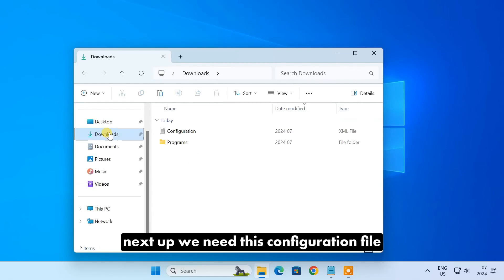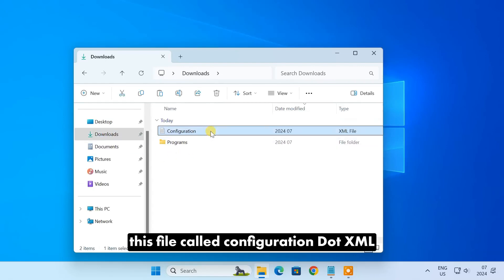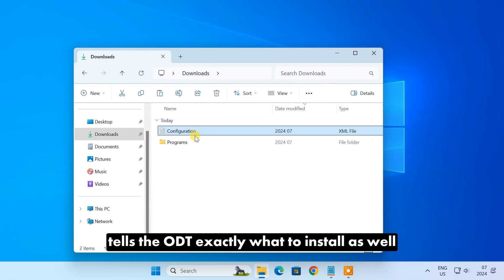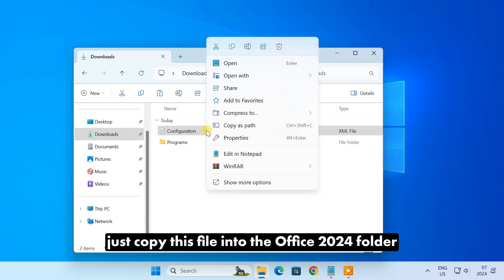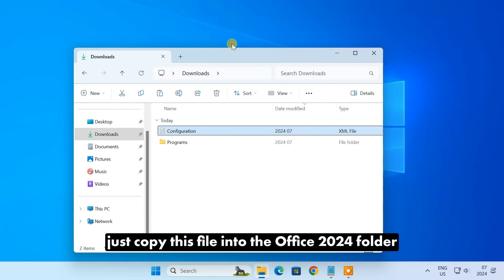Next up, we need this configuration file. This file, called configuration.xml, tells the ODT exactly what to install. Just copy this file into the Office 2024 folder.